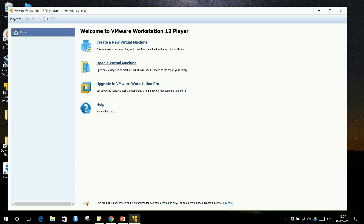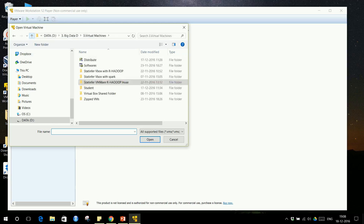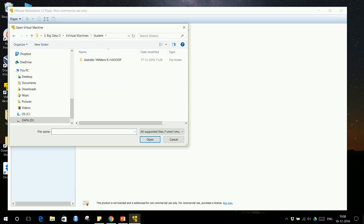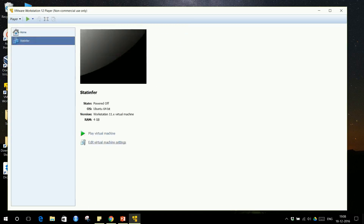Now you need to open the Hadoop virtual machine that I gave you. Whatever folder you copied — that is the folder I gave you. You need to locate that folder and go inside it. You will find a file called a VMX file — you need to click on that. From VM Player, you load this VMX file and it will appear like this. Then go to 'Edit Virtual Machine Settings.'